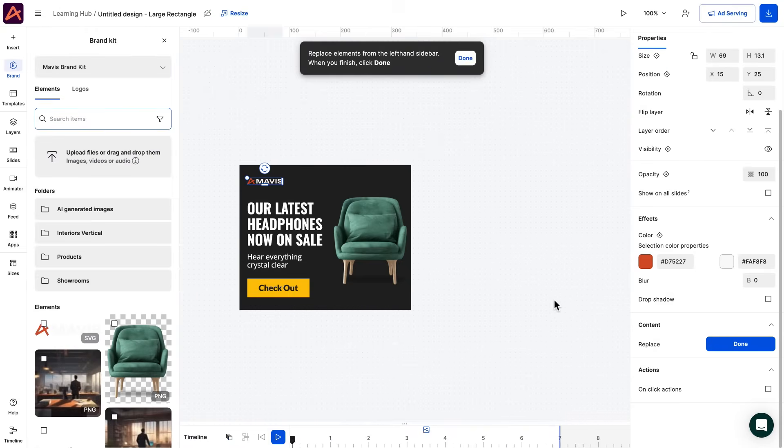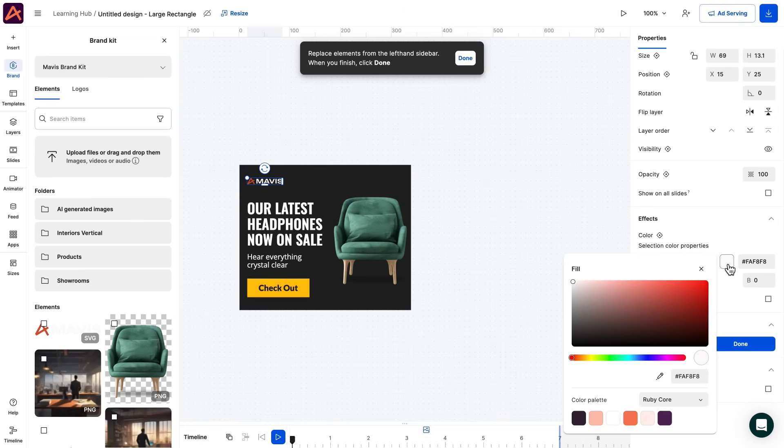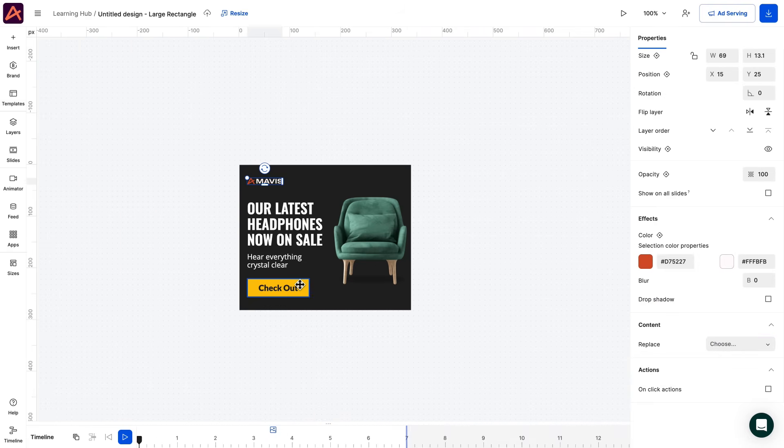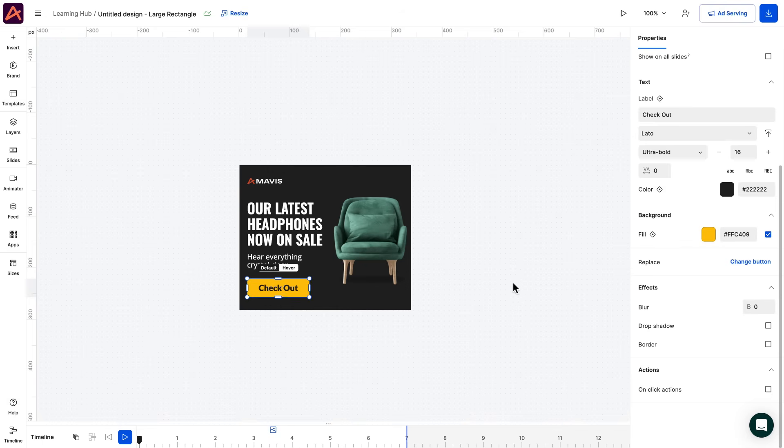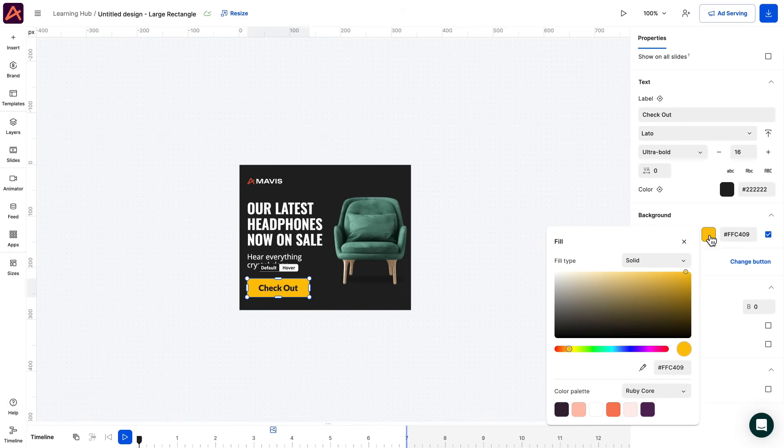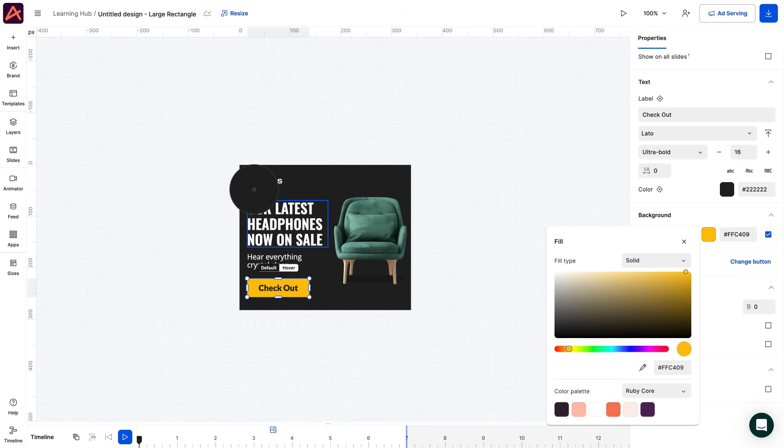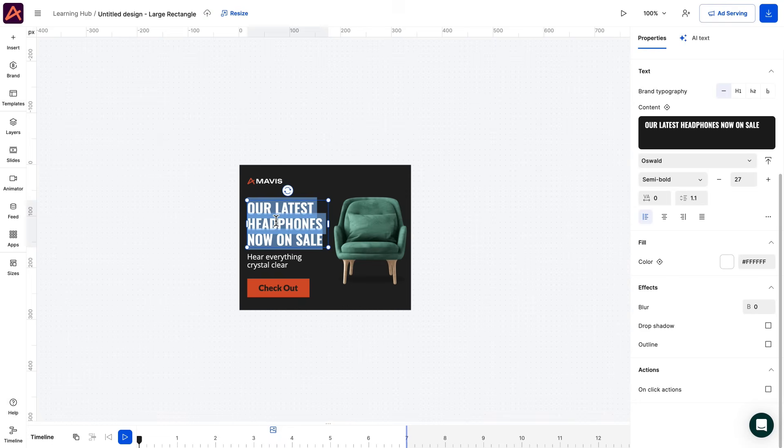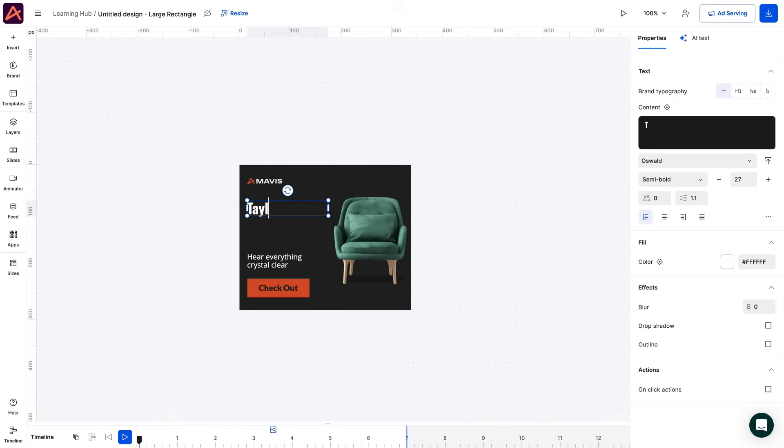Note that uploading your vector assets in SVG format keeps the colors editable in Creatopy. Okay, let's make the button the same accent color as the logo. Also, remember to add all your brand elements, logos, etc. in a brand kit. And this way you can access them whenever needed, but more on that later.